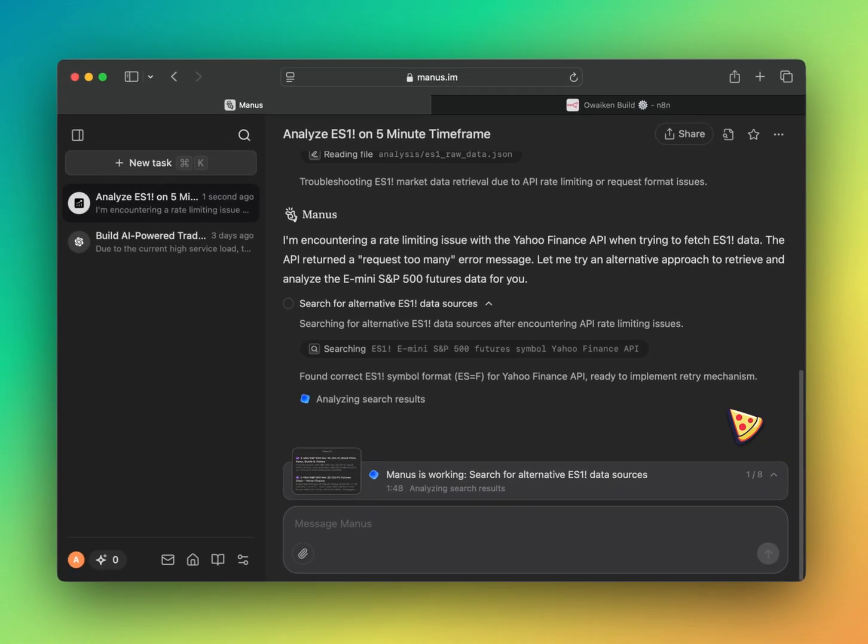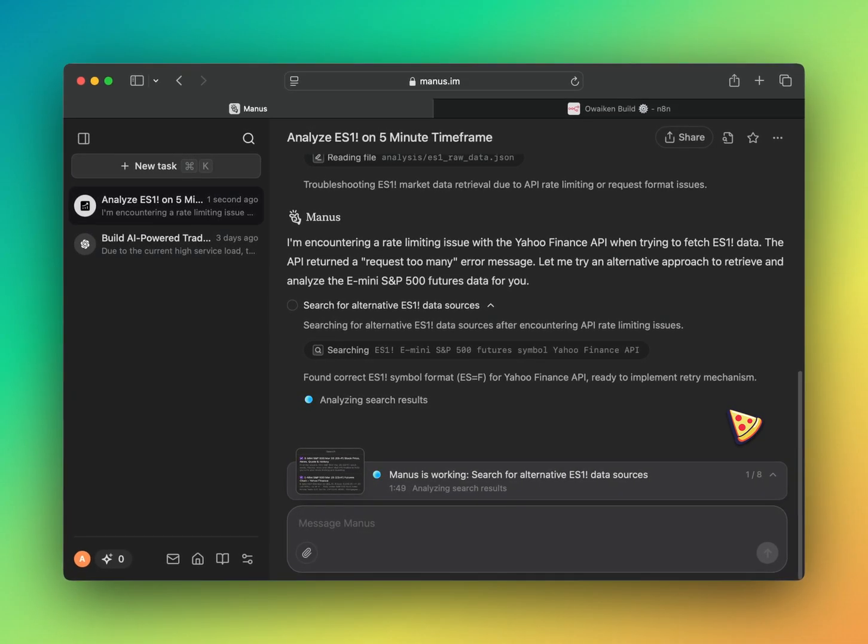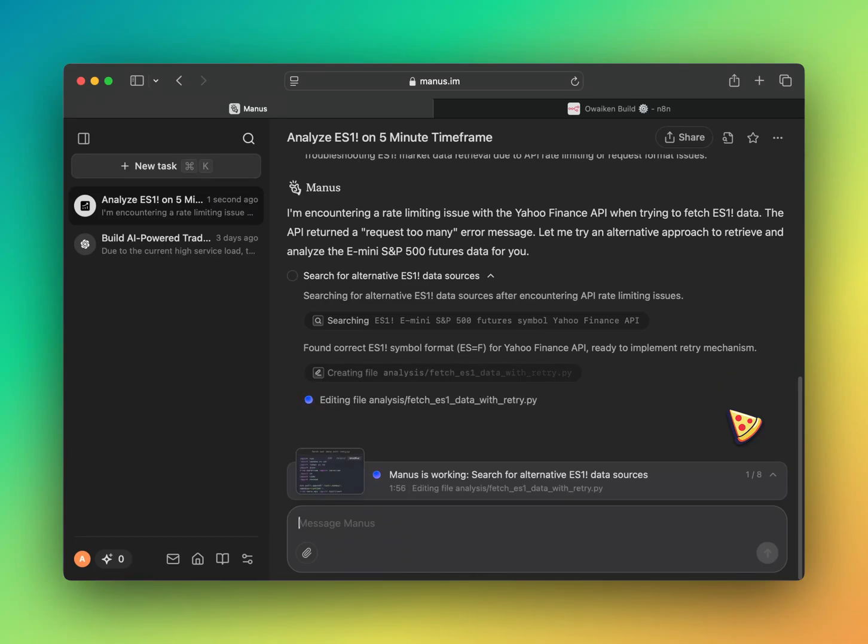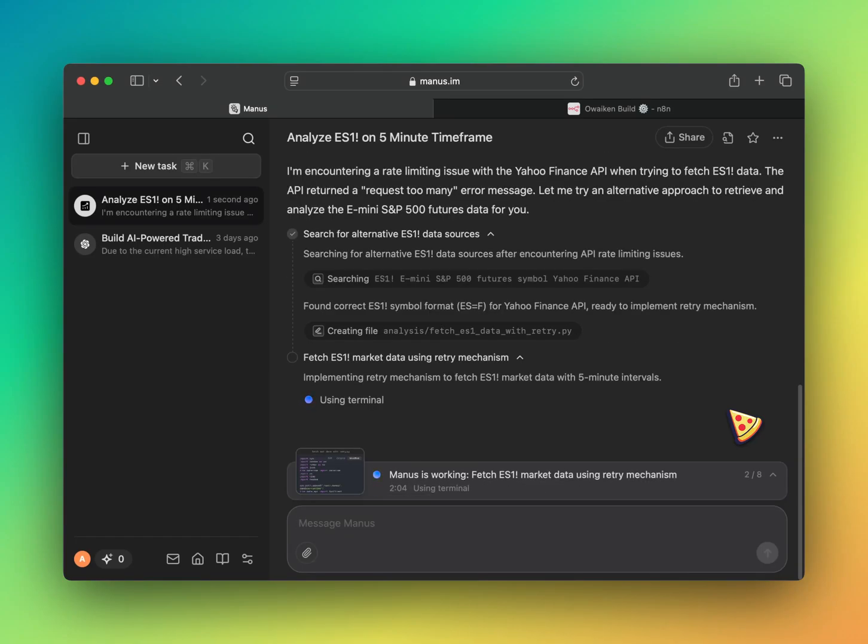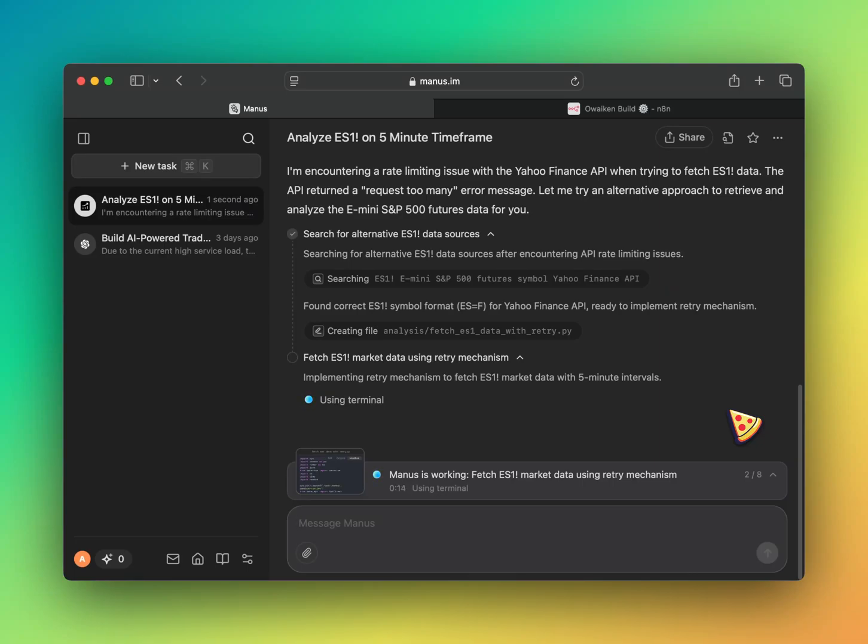Alright, cool. That's interesting. It's trying to pull the info from Yahoo Finance API. So that might be what my stock is working with. So I'm going to assume that probably work well with a general stock. So it's still working. Fetch ES1 market data using retry mechanism.